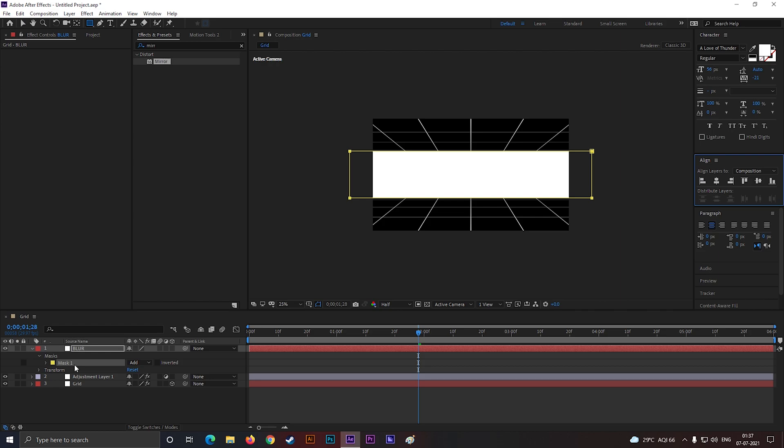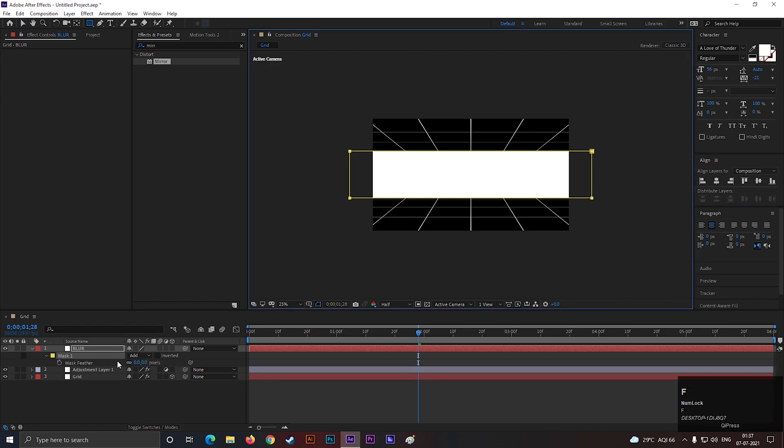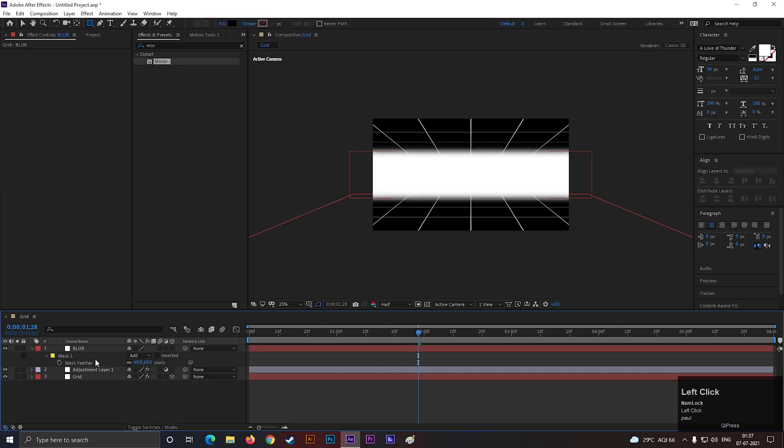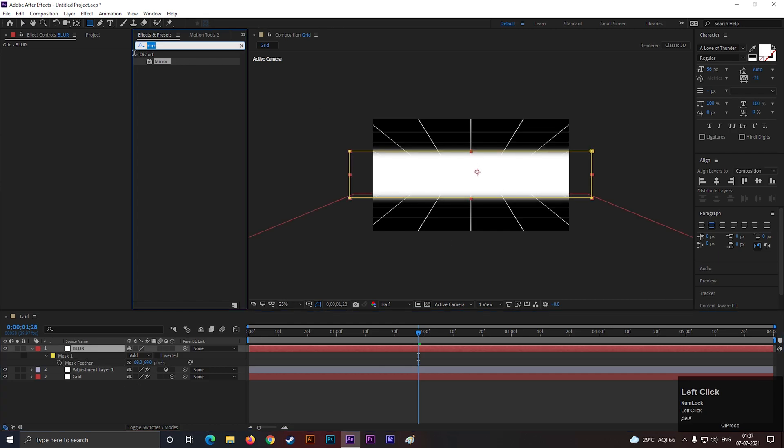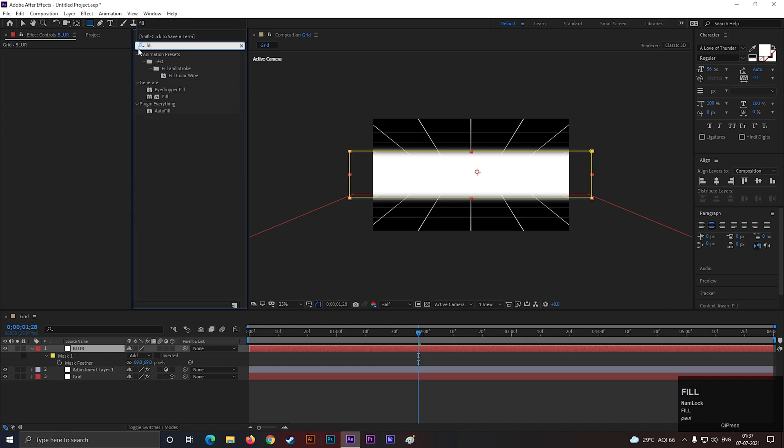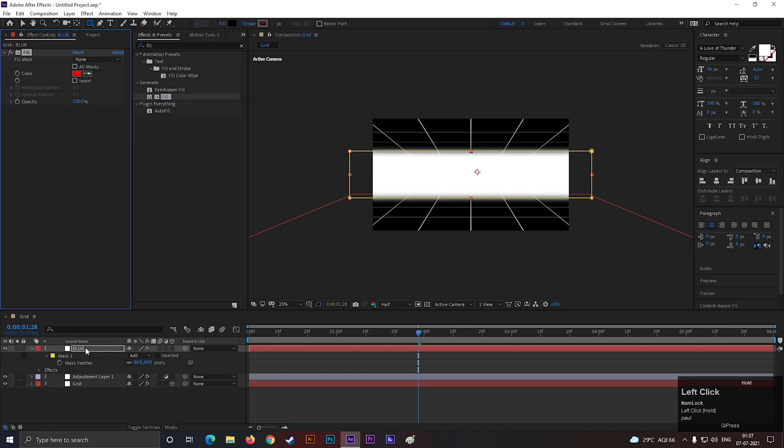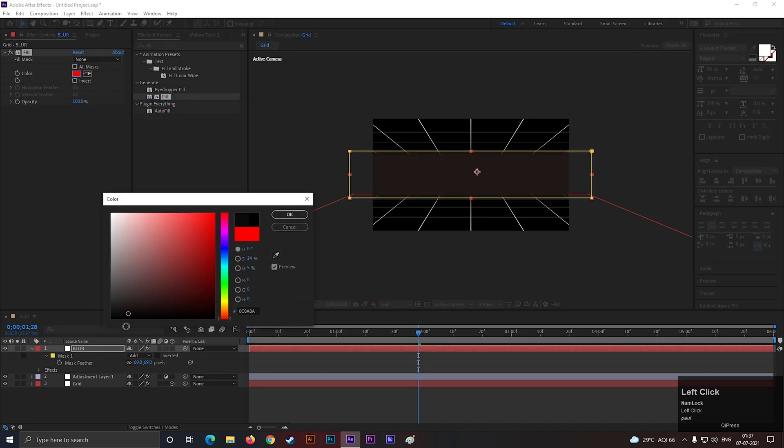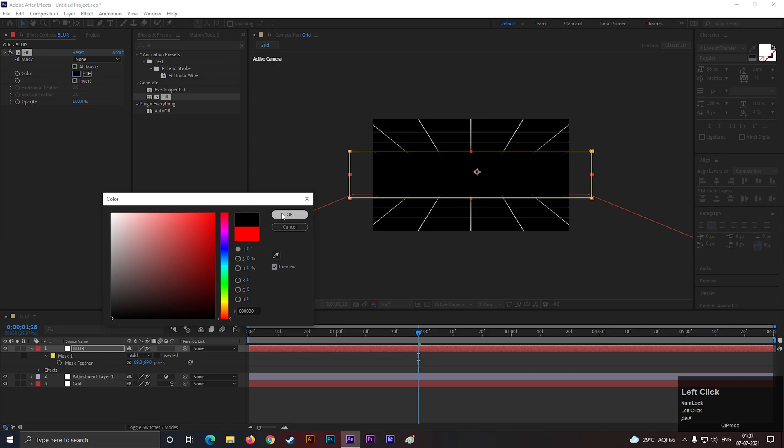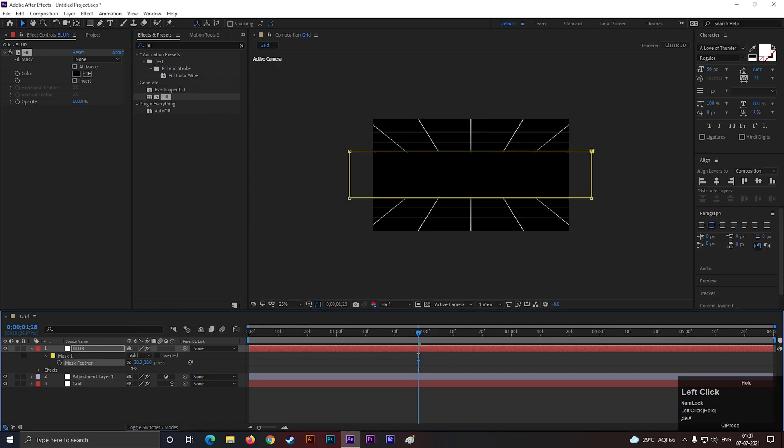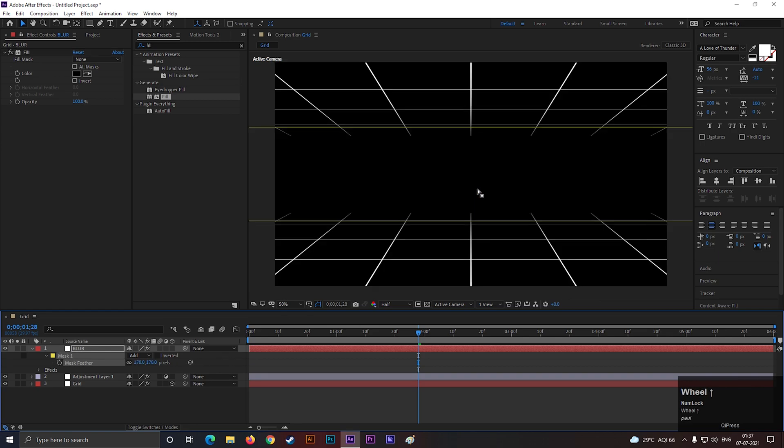Select the mask and press F to open feather. Increase the feather value a little bit. Add fill effect to change the color. Change its color to black so it matches with the background. Then increase the feather value according to your need. Now this looks good to me.